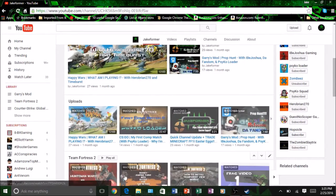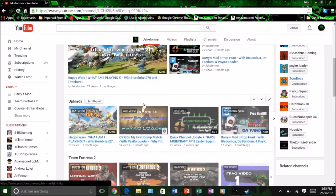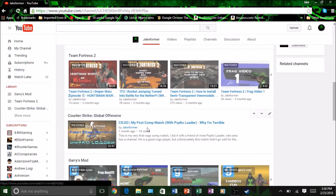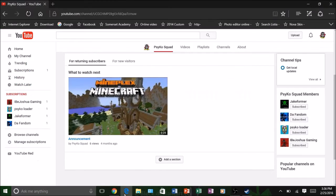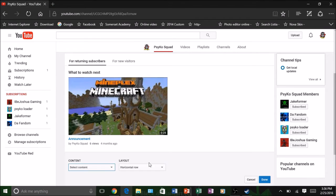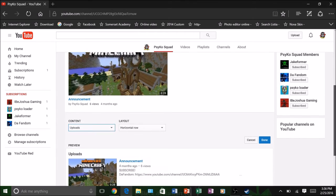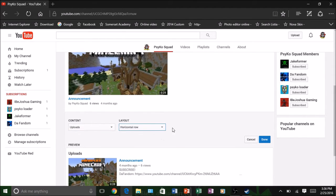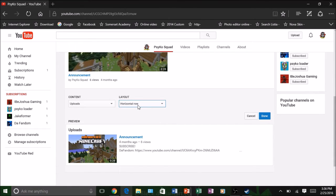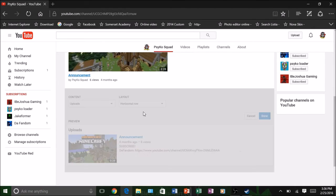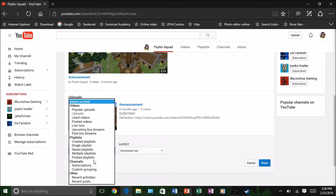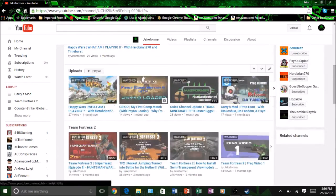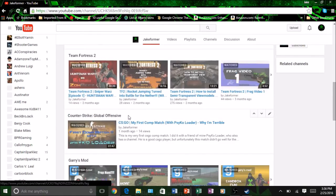One thing I do — if you notice I have a playlist right here. That's what I recommend doing — having your playlists. That's probably a good idea to do. Go ahead and Add Section. Now you can make it vertical or keep it horizontal — I'll keep it horizontal. I'm going to press Done.